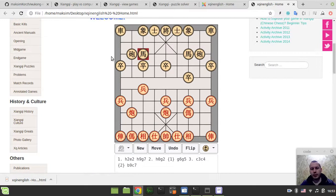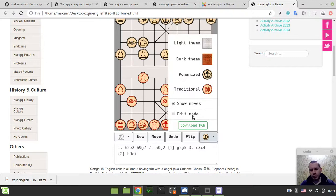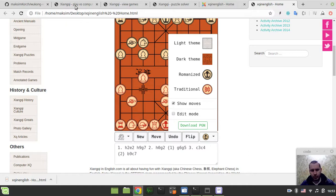All the stuff is available, like play versus this sort of bot players and you can still choose the romanized pieces, go into edit mode, dark theme, whatever.